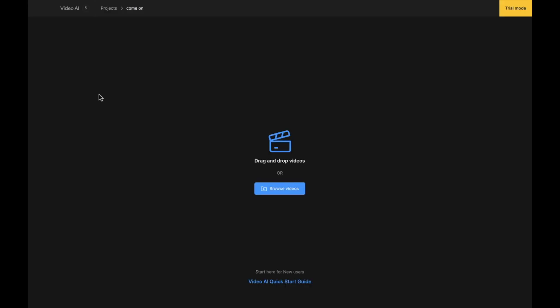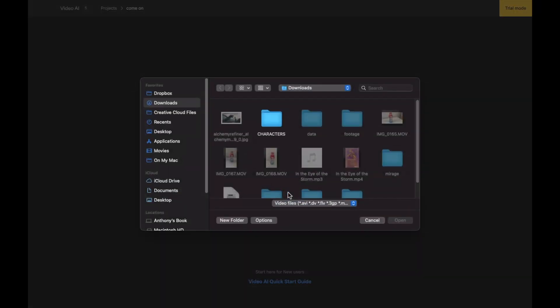This is the screen that you will be greeted with when you get started with Topaz Video AI. It reads drag and drop videos, so you can drag and drop your videos from maybe a desktop onto the software to import it. Or alternatively, you can browse videos on your device by selecting this button right here to find the video that I want to enhance.